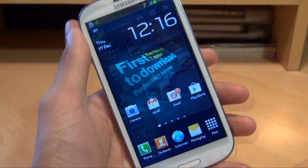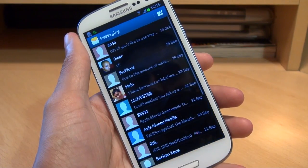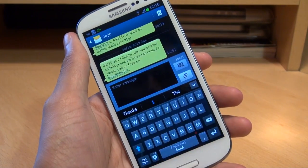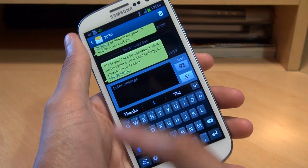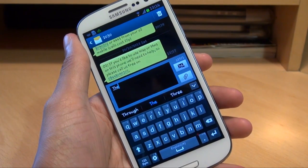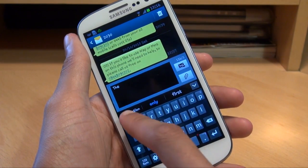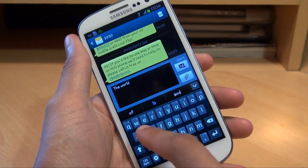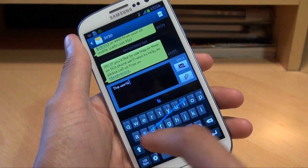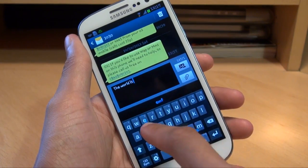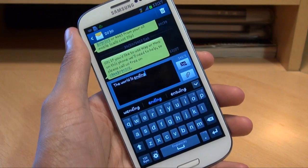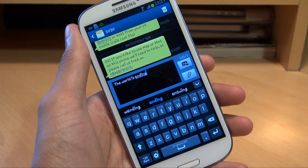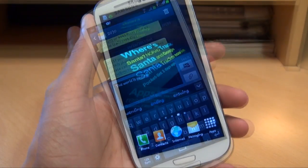Continuous input has also been added to the keyboard function. Loading up a message so the keypad is enabled — just swiping across the screen allows you to type. It works beautifully with predictive text as well, so you can't really screw it up.